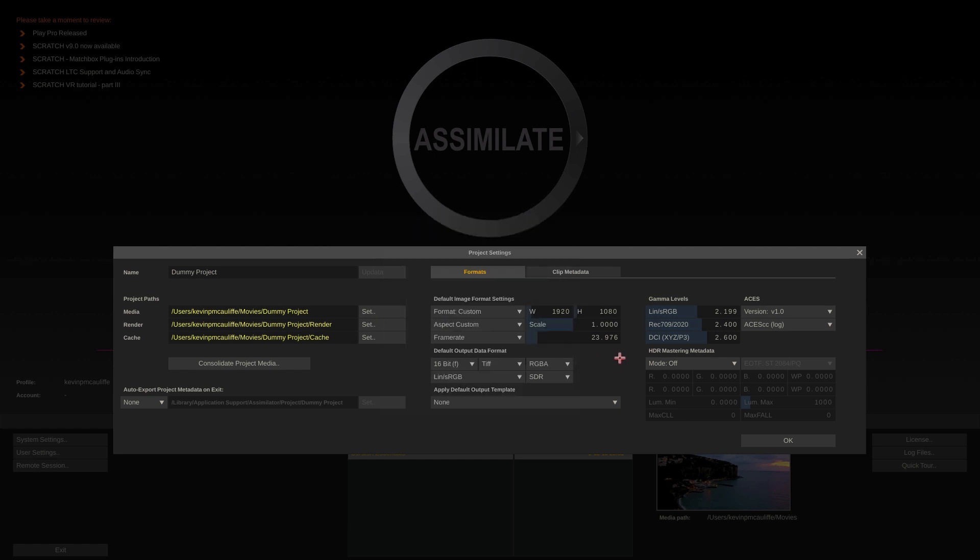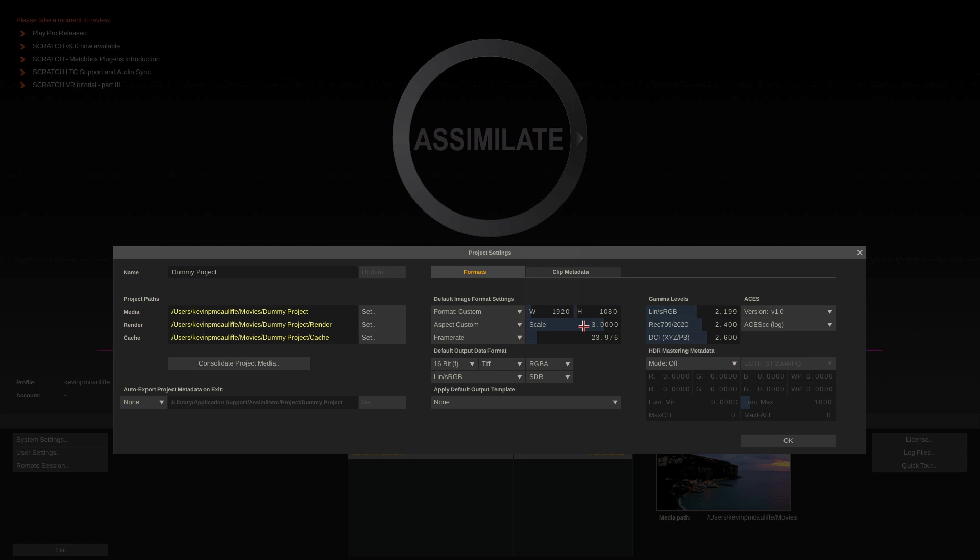What I want to draw your attention to is making adjustments to any of these parameters. And I'm just going to use the aspect as an example. How you're probably accustomed to adjusting parameters is to get in and enter an absolute value. Let's just enter a value of three just for the sake of argument.